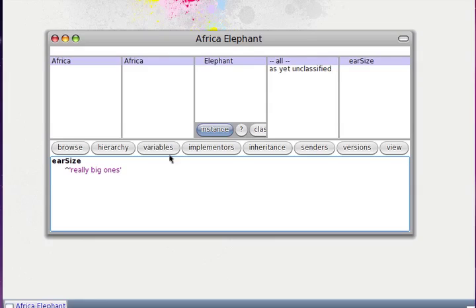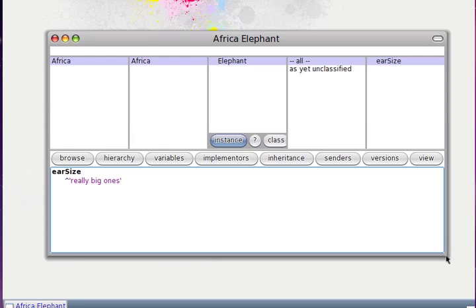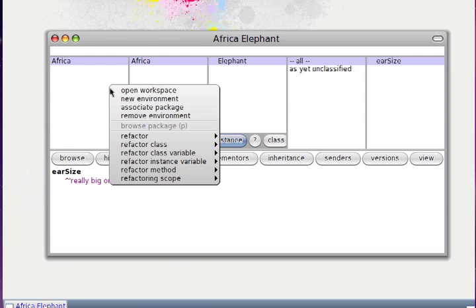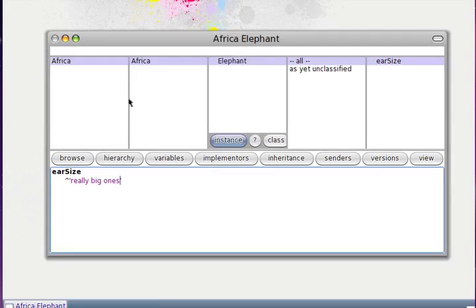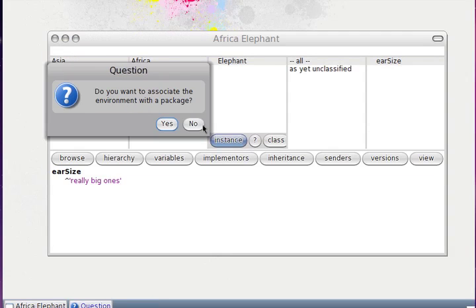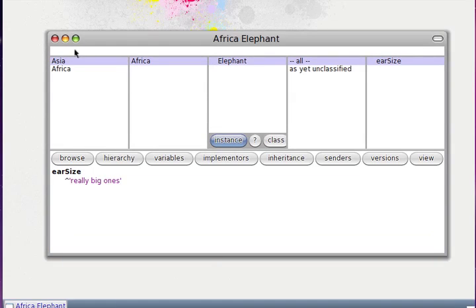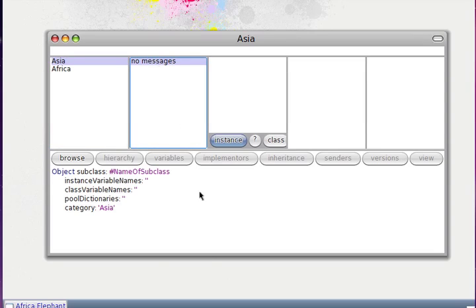...in here I can write a method — for example 'say' — and the Africa elephant returns 'really big ones'. Then we can have a new class with the name Elephant in another environment. For example, in Asia we right-click and choose new environment, and in Asia we can create a new class with the same name.